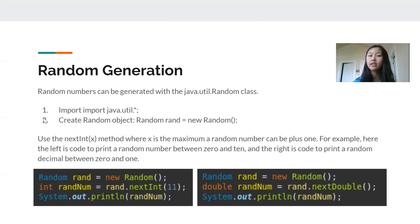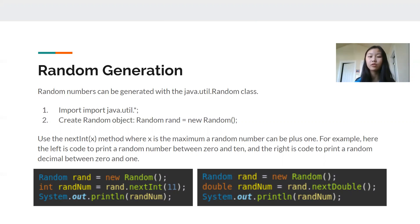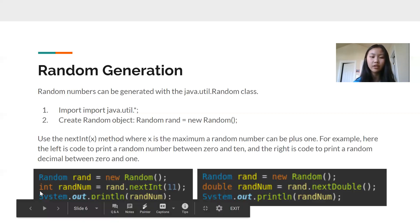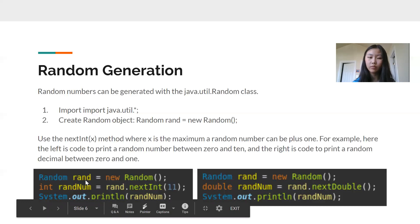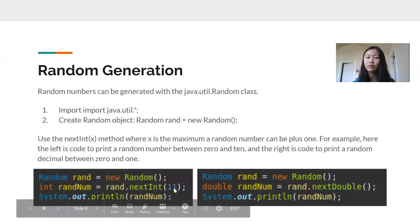After we've done these two things, now we can start to randomly generate numbers. If we want to randomly generate an integer, we would use the nextInt(x) method. X is a number that's the maximum a random number can be plus one — it's the upper limit. If you wanted to randomly generate a number between zero and 10, then x would be 11, because our max number is 10 plus one is 11. We can either store it in a variable or automatically print it out. So: int randNum equals rand.nextInt(11) — that's our maximum limit plus one, so it would do zero through 10.